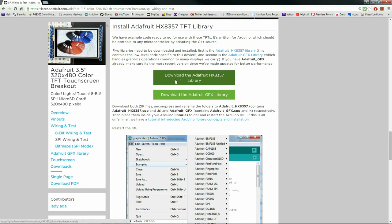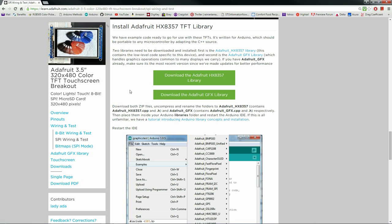Also, they give you a link directly to their libraries, the Adafruit HX8357, which you must have, and the GFX library, which you have to have as well.